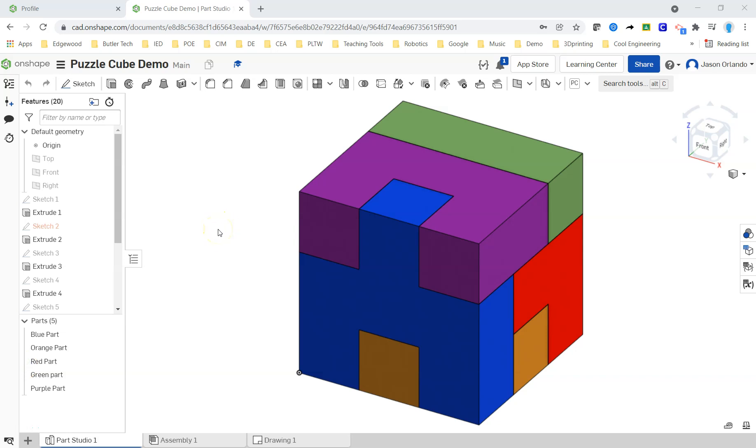The purpose of this video is to plow through creating the drawing sheets of the Puzzle Cube that I used as the YouTube example.